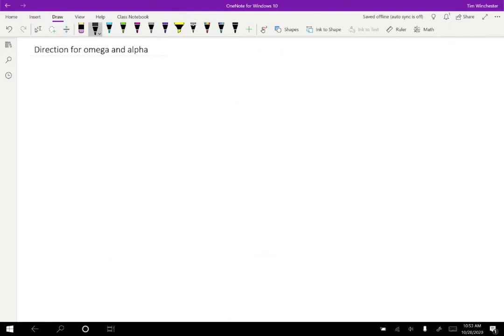Last time I concluded that angular velocity and angular acceleration are vectors, which is great, but that means that they have a direction. So how are we able to define a direction for angular velocity and angular acceleration?